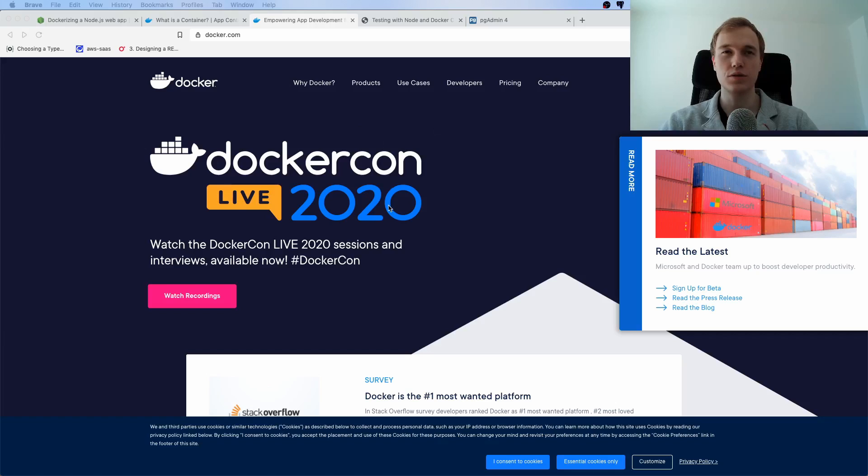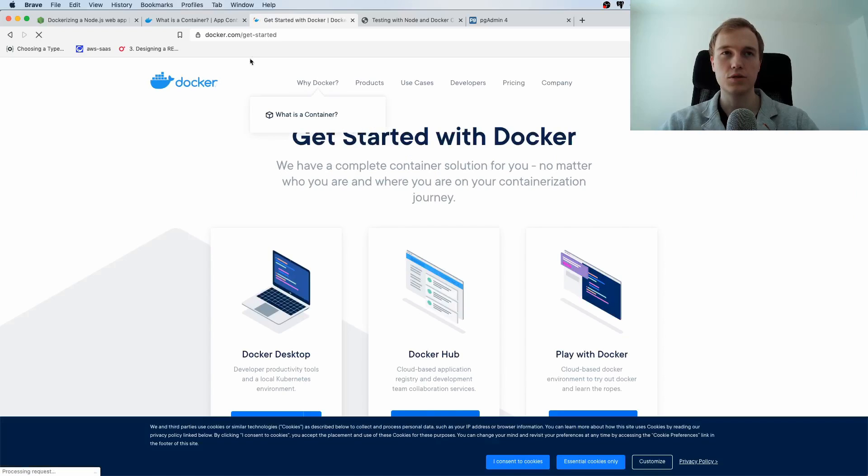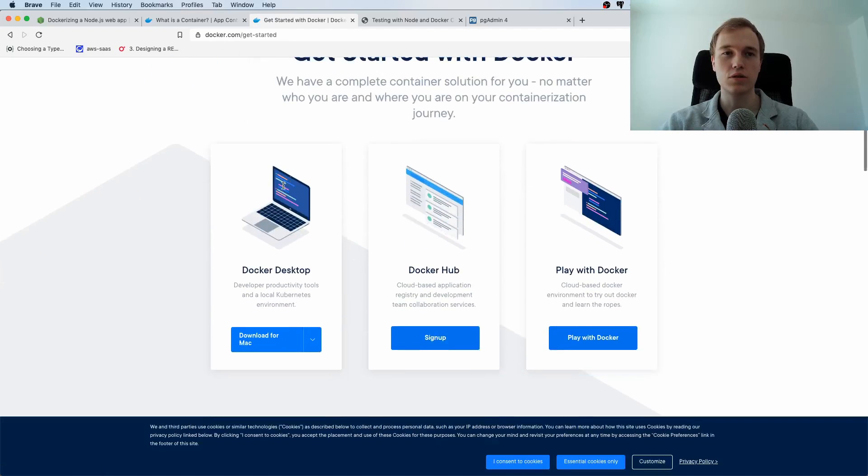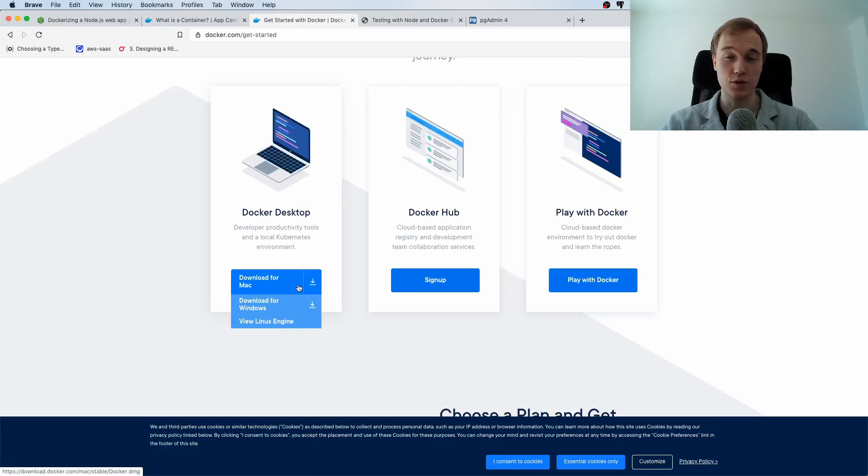So for one you are going to need Docker of course and you can download Docker desktop by just going to docker.com and downloading their desktop application for your operating system.